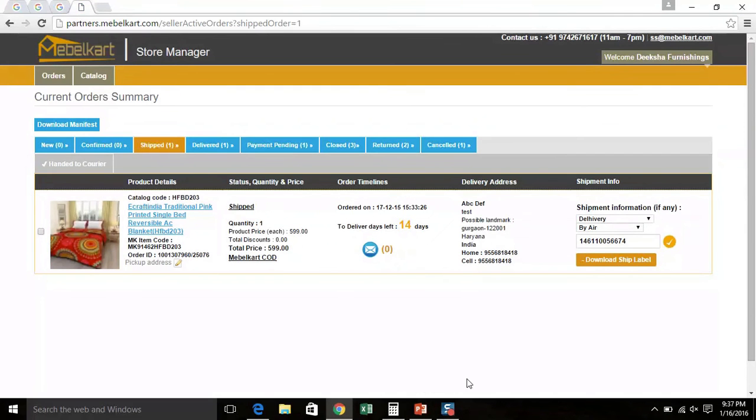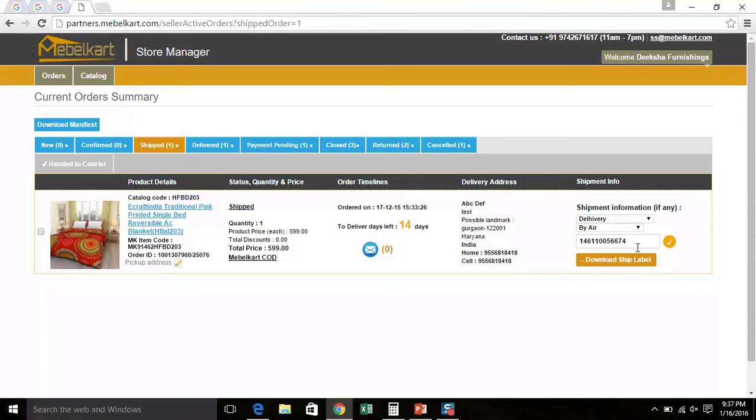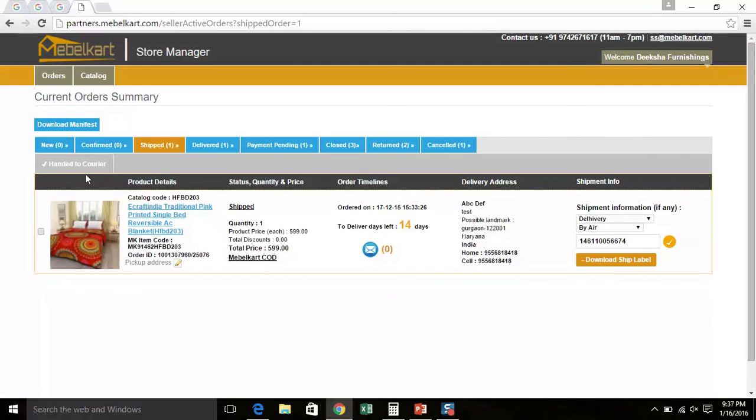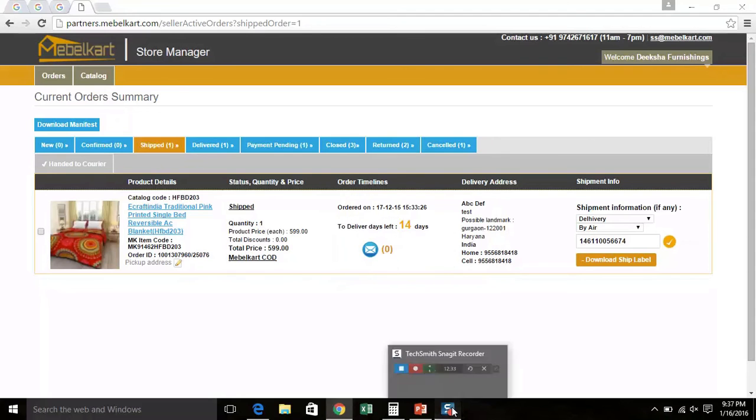In case you are not using Mabel Cards logistic service and shipping your orders on your own, then you need to enter the tracking details of your shipping service provider in the shipment details on the right side of the screen. Then you have to click on Hand it to courier. The same process has to be followed, having the manifest copy downloaded and signed by the shipping agents pickup team.